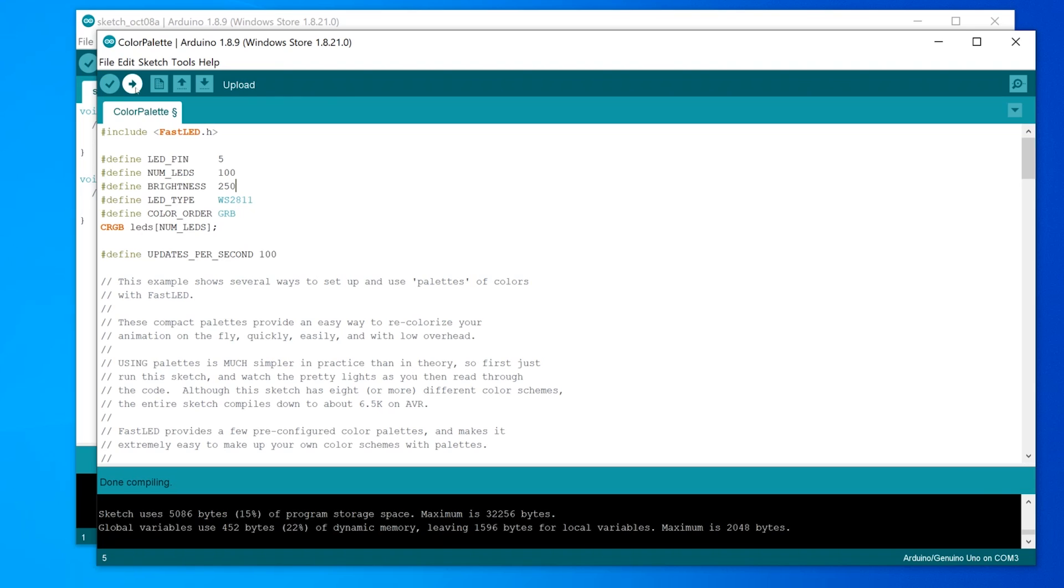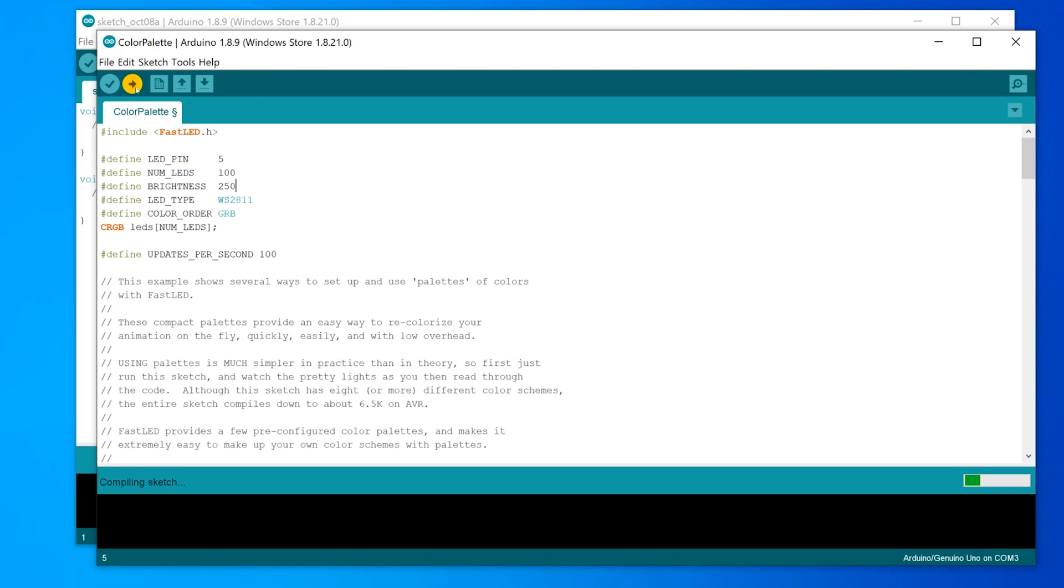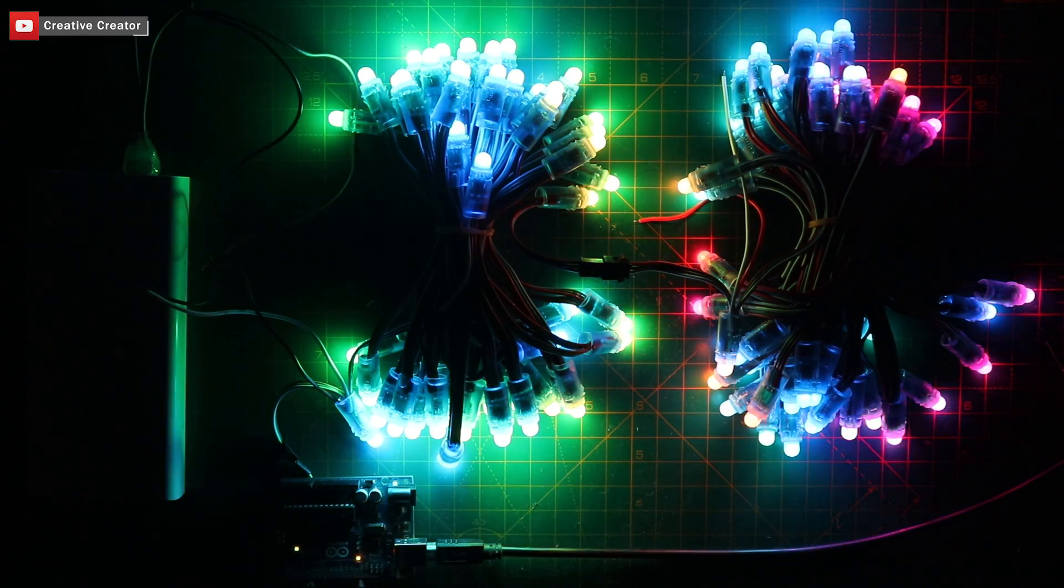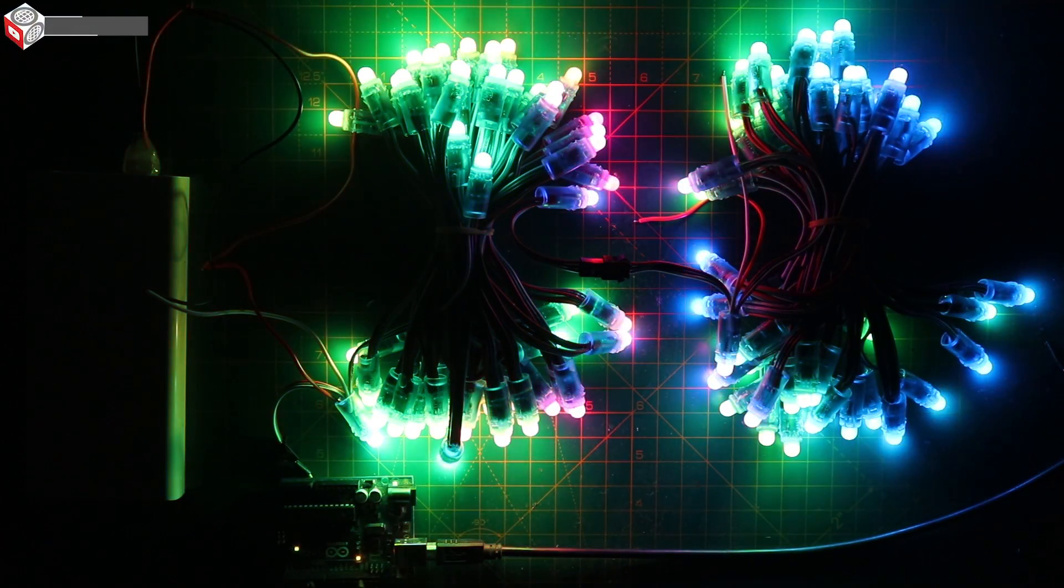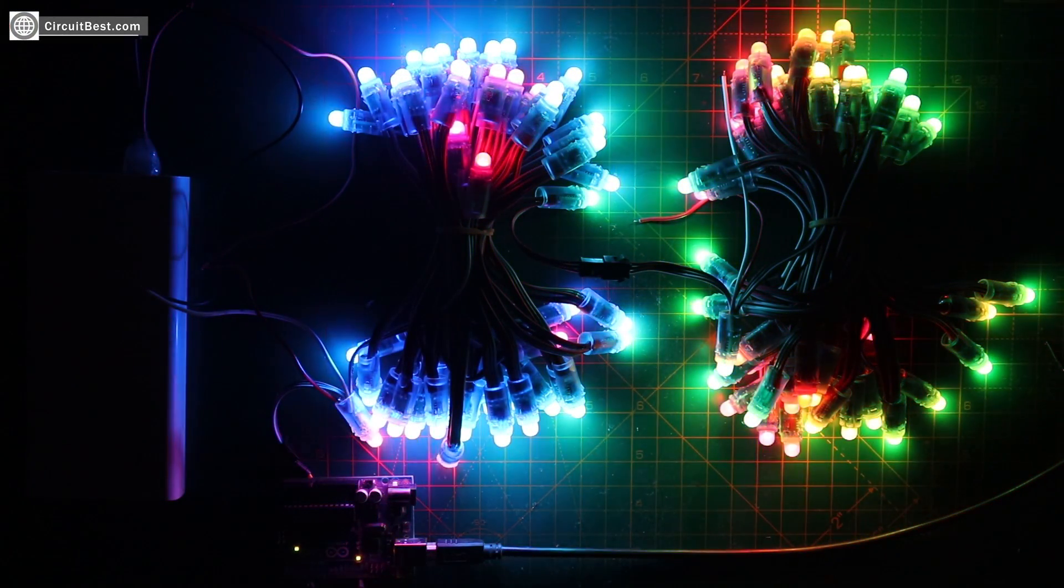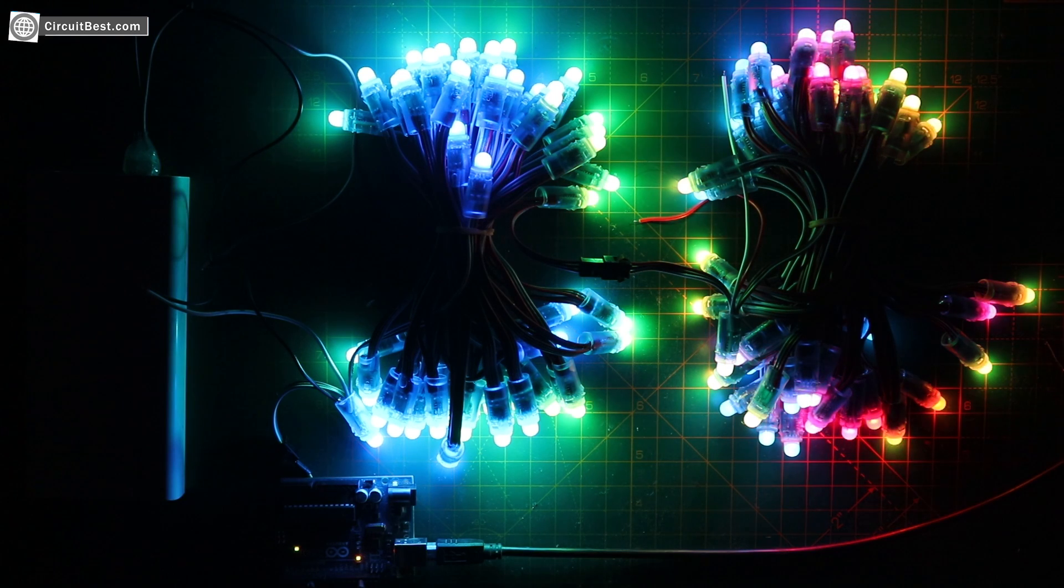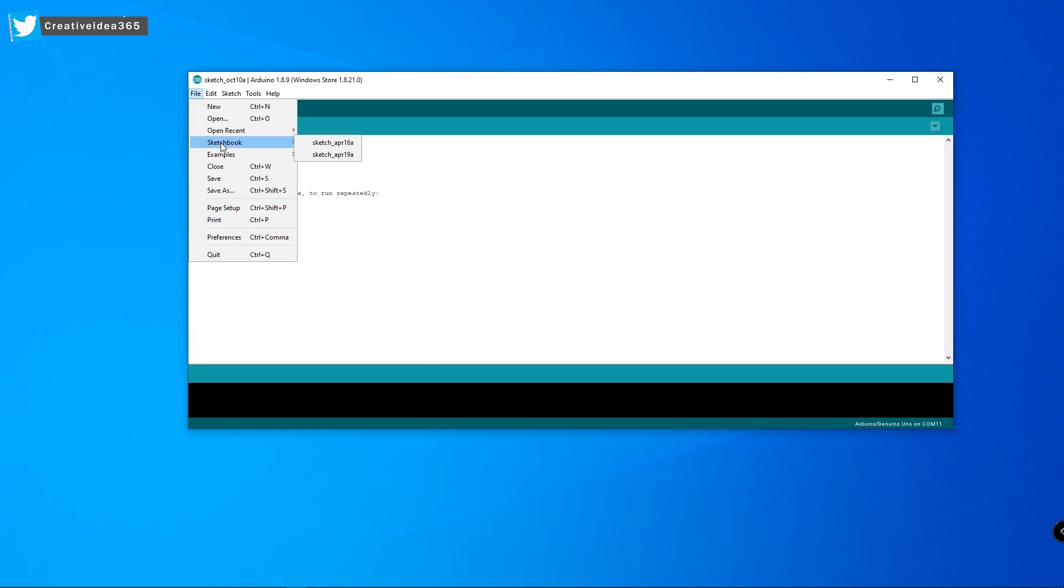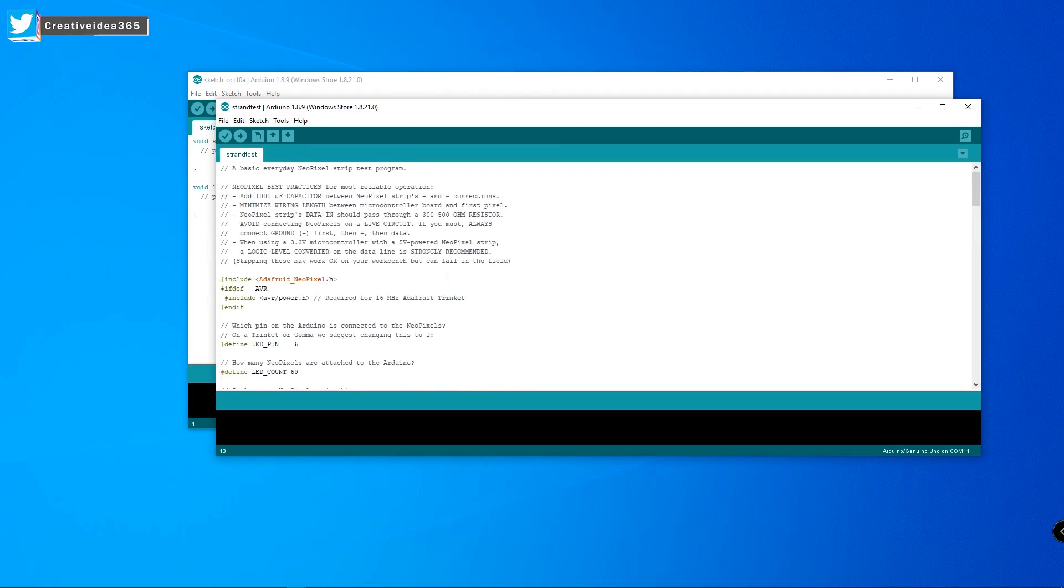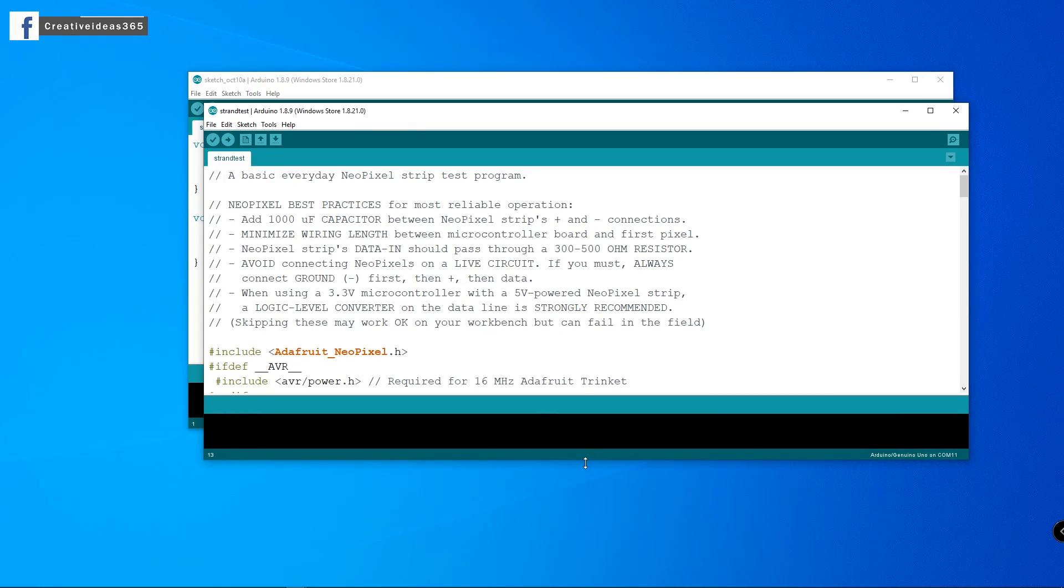Now let's upload it to Arduino. Now you can see that it is showing done uploading. So it means that the code is uploaded. Now you can check the LEDs. Okay in same way I am opening standard text example from Adafruit NeoPixel.